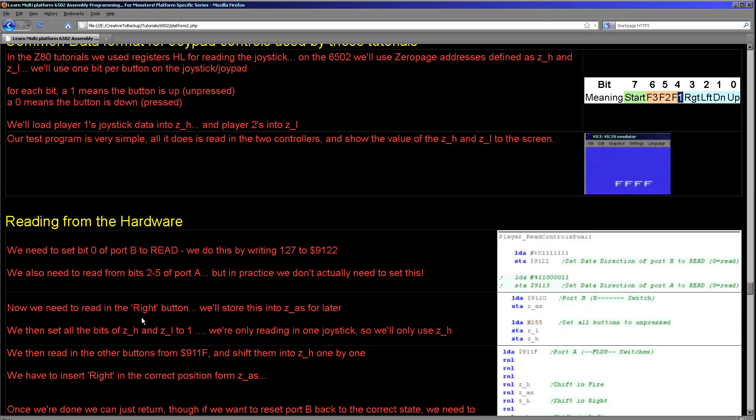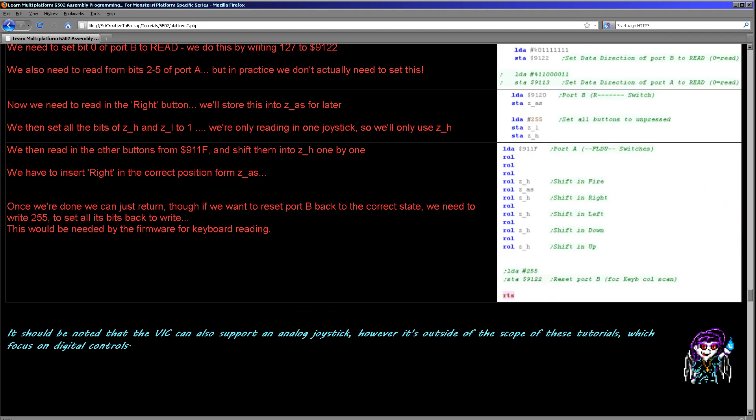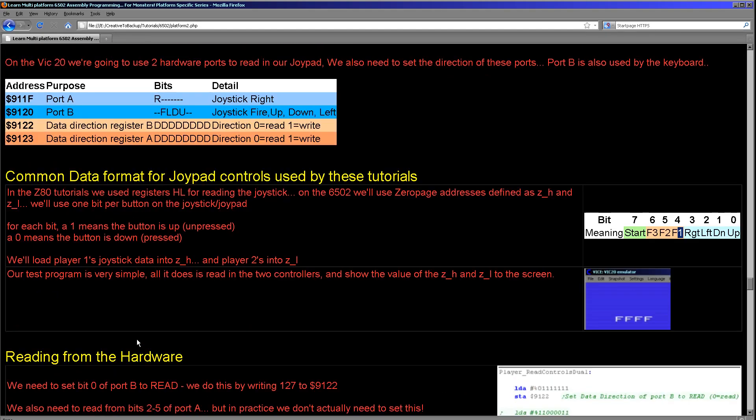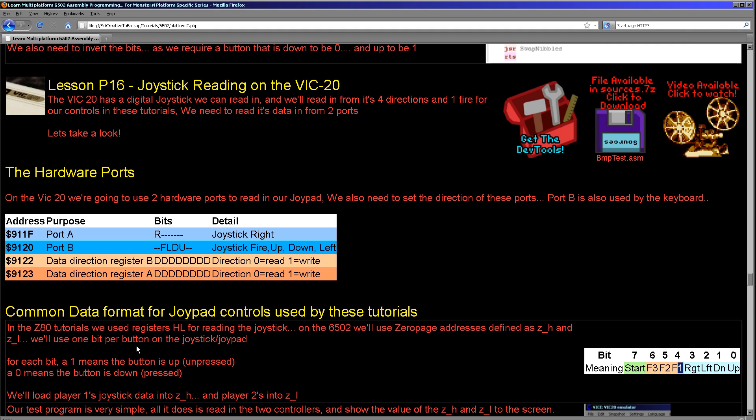Now one thing I will point out is it is possible to read in from an analog joystick on the VIC-20. But I believe the fire buttons are actually shared across the two, so I don't think you could actually use the analog joystick and the digital joystick at the same time. I may be wrong on that, but that's what I've glanced at seeing in the documentation. We only use digital joysticks in these tutorials because we are looking for a common platform across all of our systems. So we're not going to look at the analog joypad.